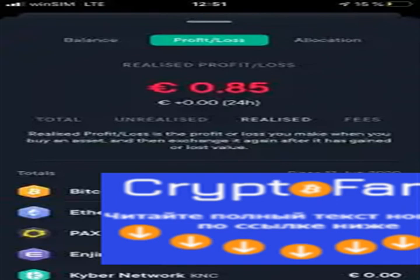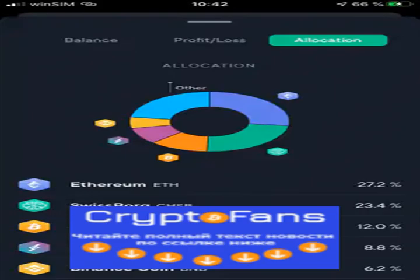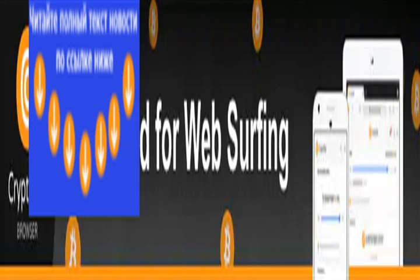The balance overview shows the total of all profits and losses — it is a summary of your current statement. The profit/loss overview shows you the total P/L and distinguishes between realized and unrealized P/L, as well as the fees that have been paid.